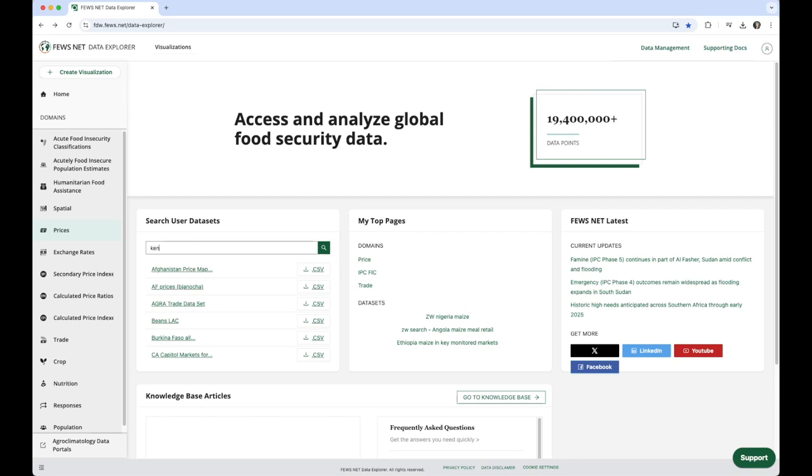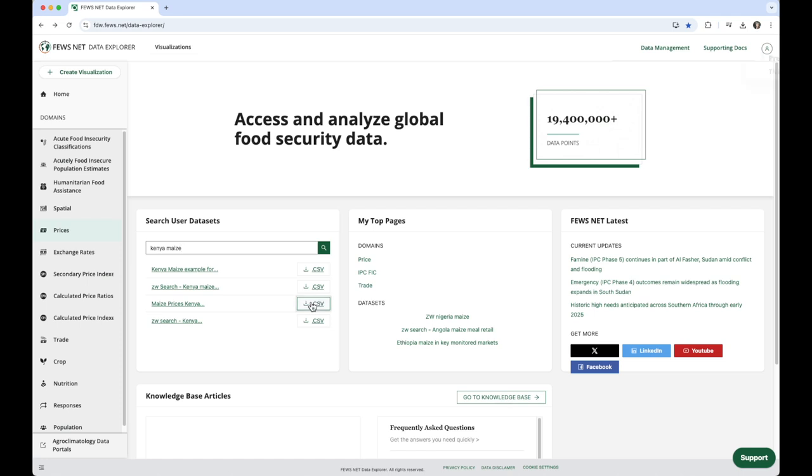I'm going to search for Kenya Maize, and here are my results. I can always refine the search using common operators such as quotation marks. Clicking on one of these datasets will download it as a CSV file.